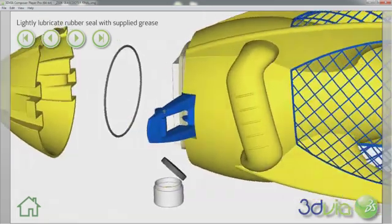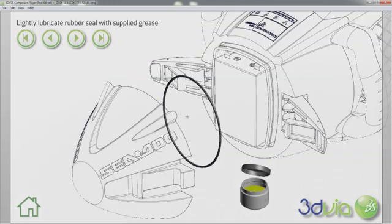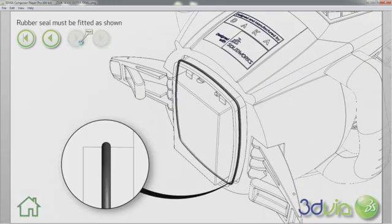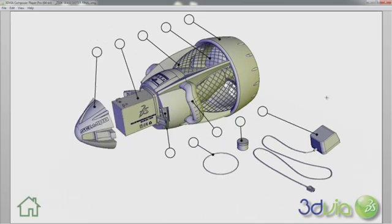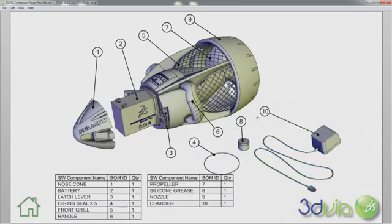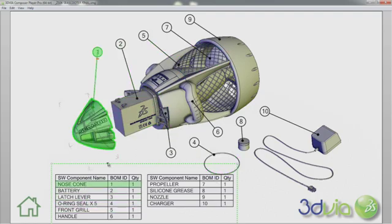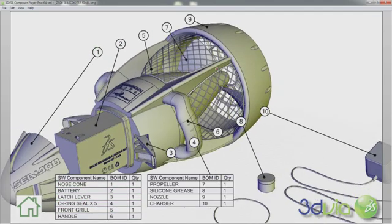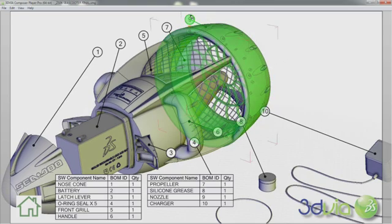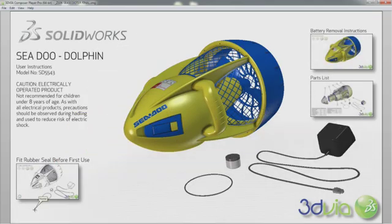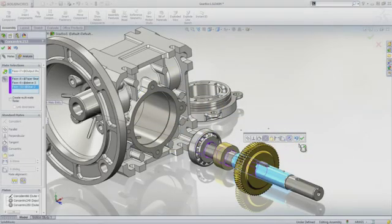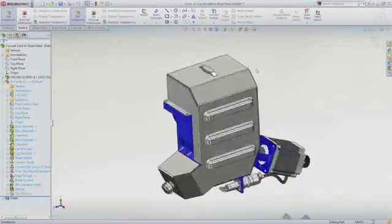Using the interactive instructions is easy and intuitive. With little or no instruction, your customers will have a great experience with your products. It makes learning how to use and service this SeaScooter much more interesting and fun. Any confusion about which parts relate to which item in the parts list is removed. As you hover over the balloons or parts list, the items are highlighted so you can easily see each part. You can also zoom, pan, and rotate to see each component you are interested in.